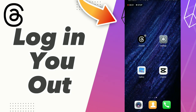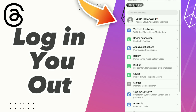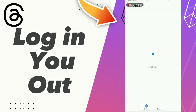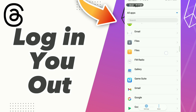How to fix Trades logging you out. First step: click Settings, click Apps and Notifications, click Apps, and scroll down to find your Trades app.